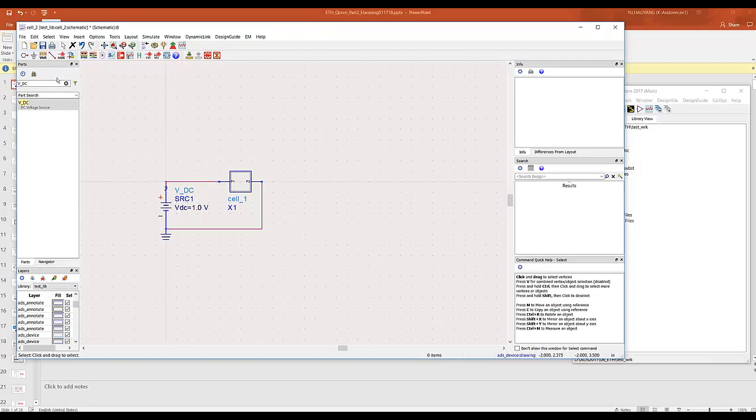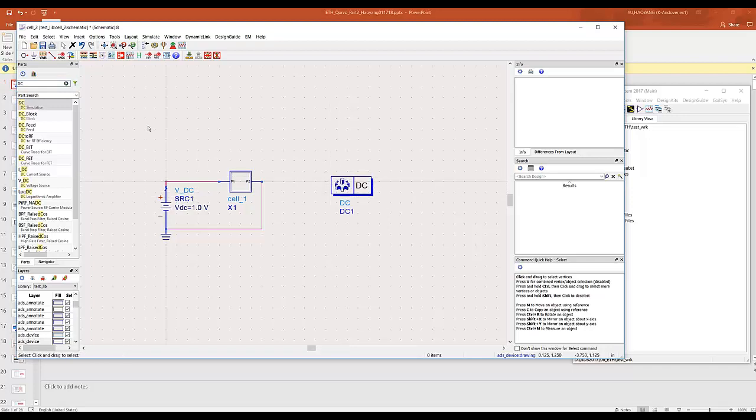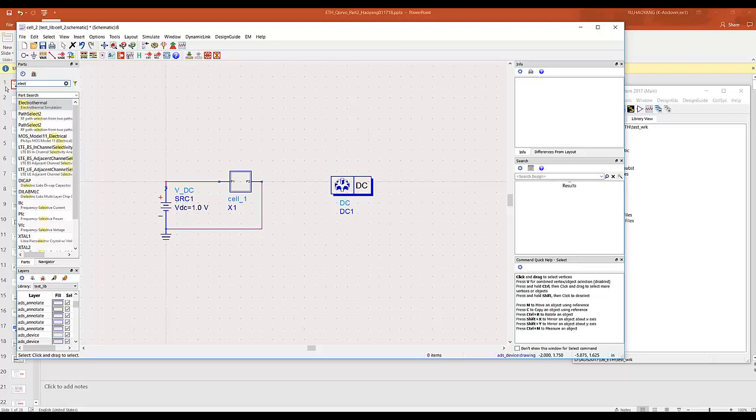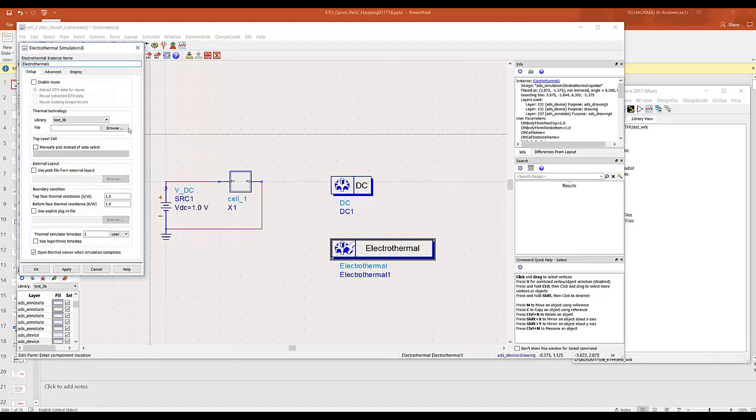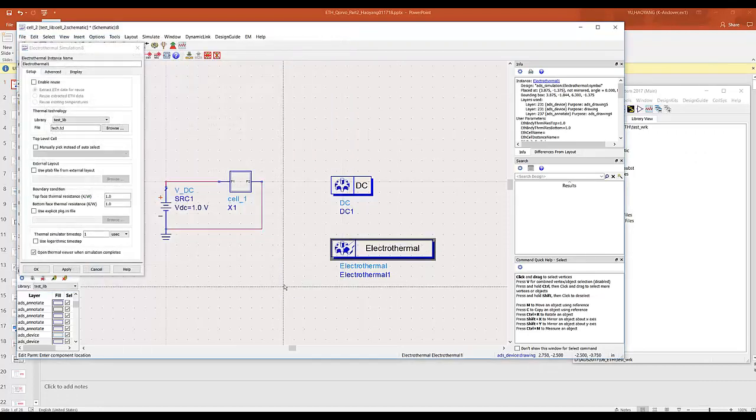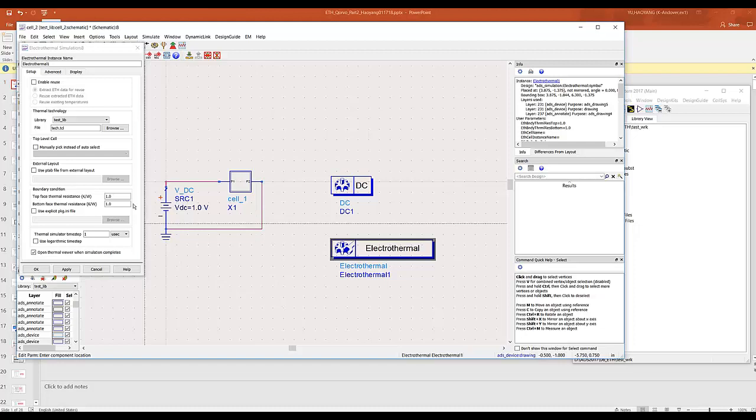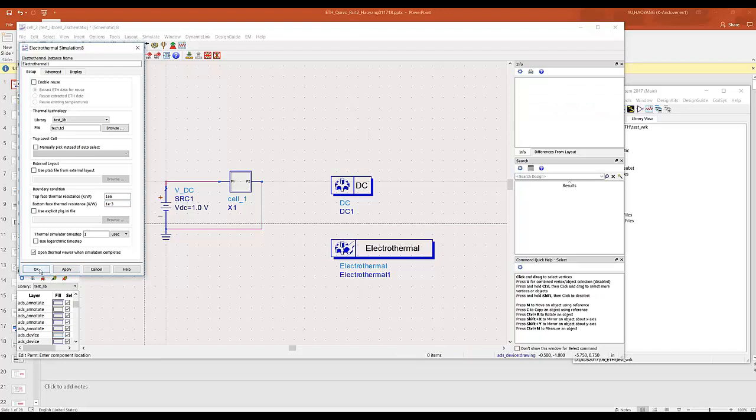So let's run a DC simulation just to make it quick. And let's do the electrothermal controller. And let's select the text file that we just generated. And normally for the boundary conditions on the top surface, we want to make it super big because usually it's air on the top. And we want to make it super small on the bottom because it's usually a metal on the bottom. Click OK.